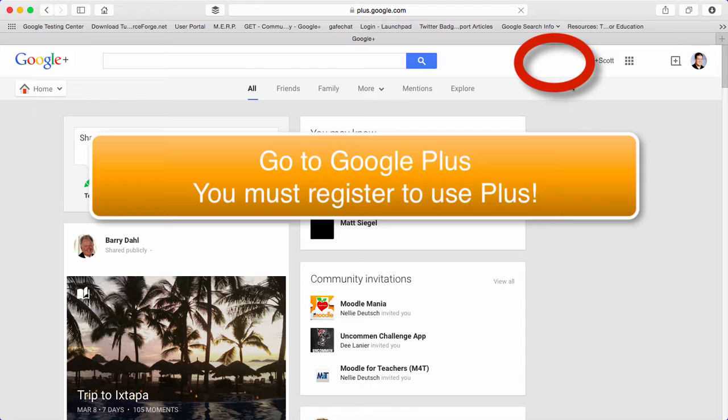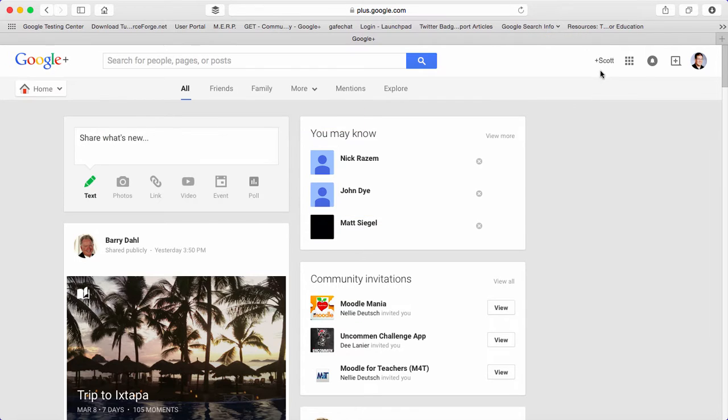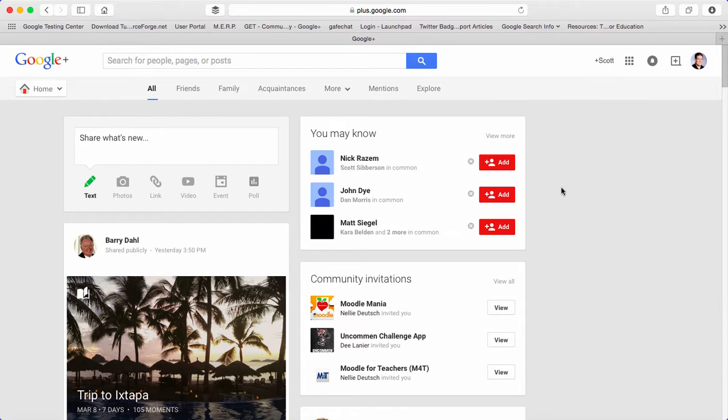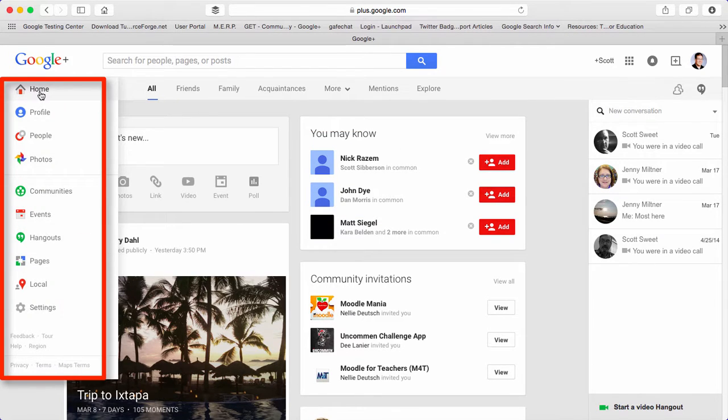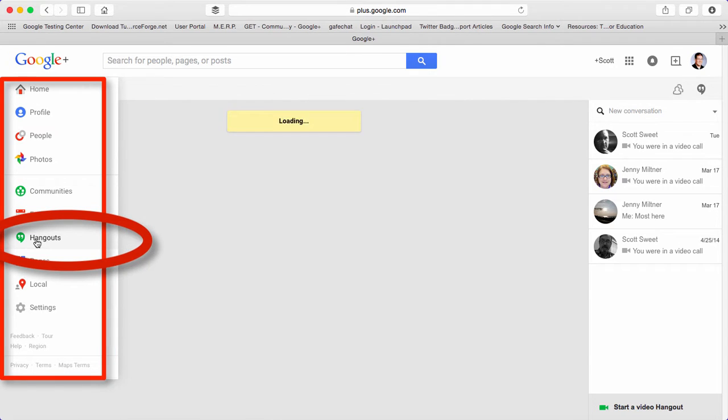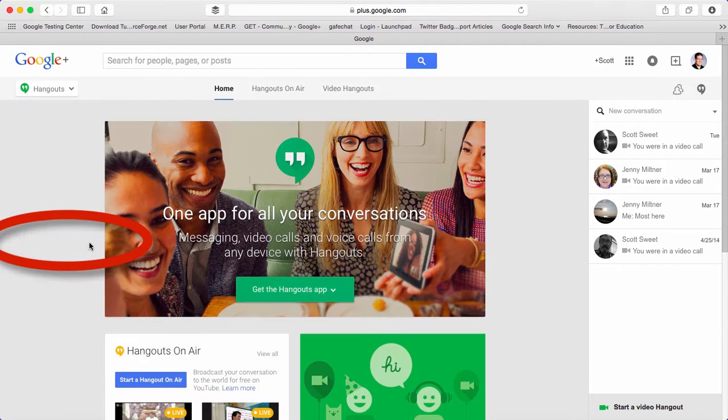If you click on the Plus and go to Google Plus, over on the left-hand side you can go down to Hangouts and it will take you to the hangout area.